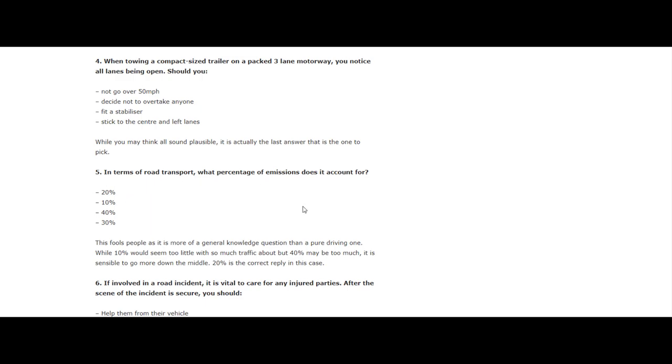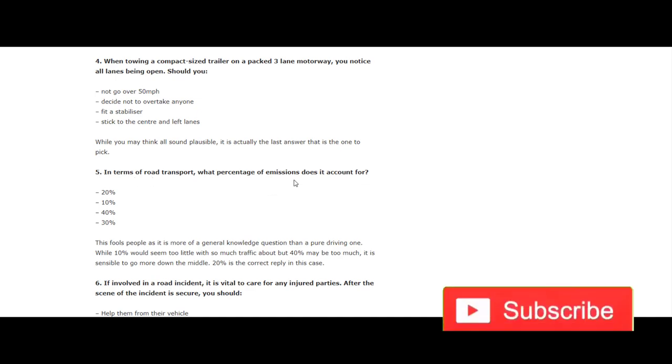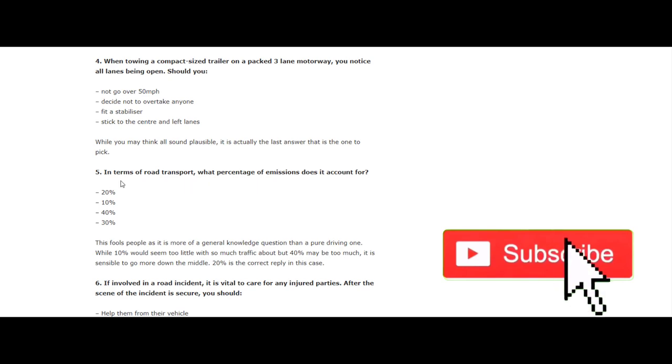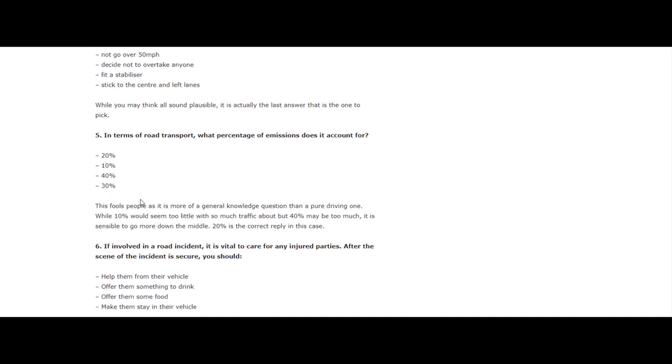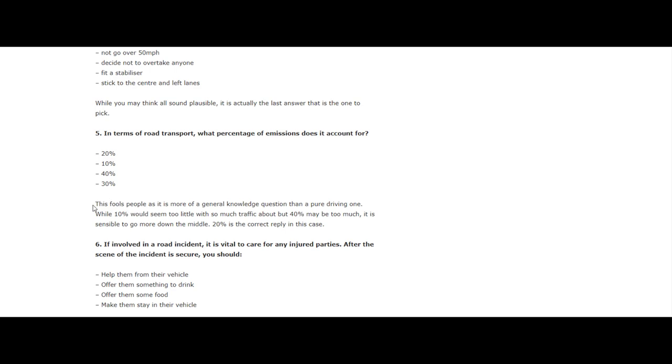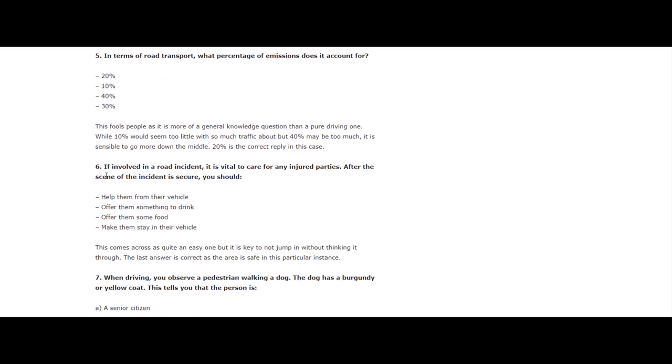Question 5: In terms of road transport, what percentage of emissions does it account for? 20%, 10%, 40%? Comment below your answer, what you guys think it is. This fools people as it's more of a general knowledge question than a pure driving one. While 10% would seem too little with so much traffic about, 40% maybe too much. It is sensible to go down the middle. 20% is the correct reply in this case.